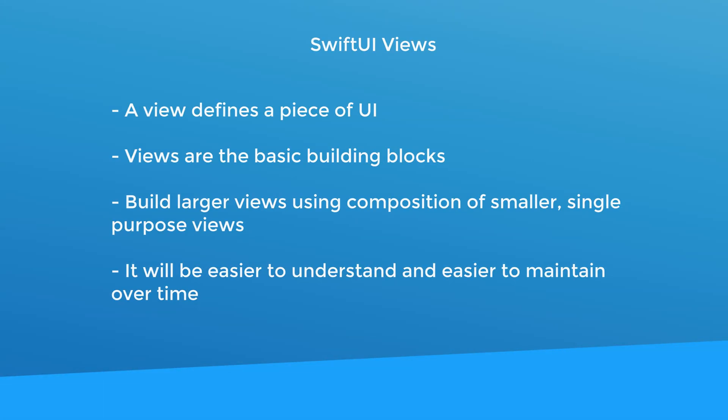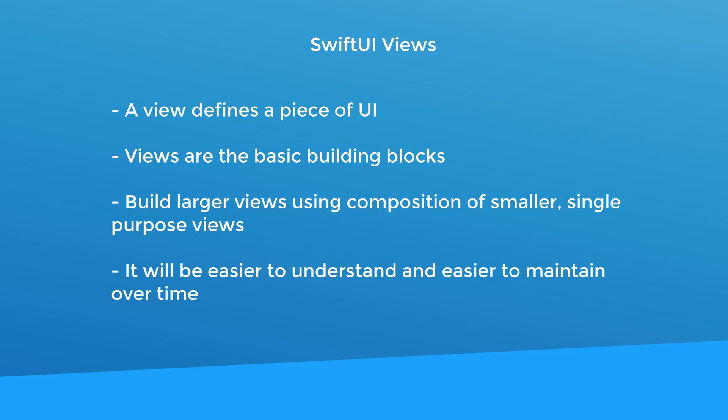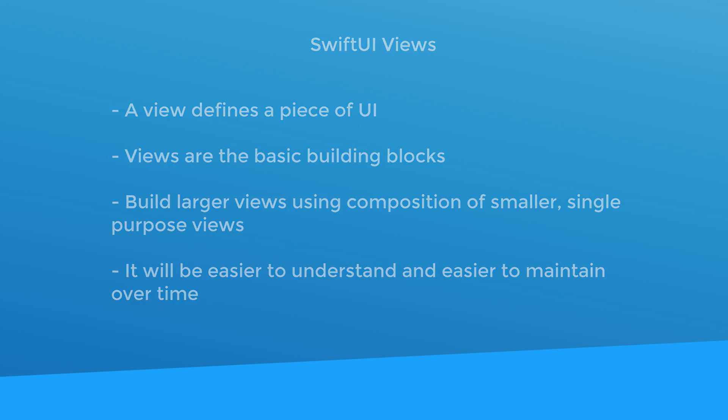Let's start with views. So what is a view? A view defines a piece of UI. They're kind of like the basic building blocks. And just like Lego, you want to build a bigger view out of smaller single purpose views.